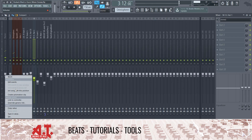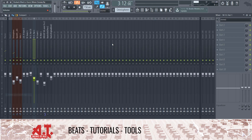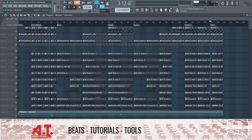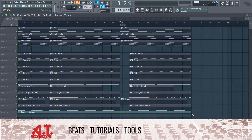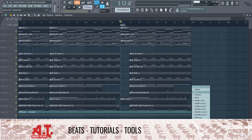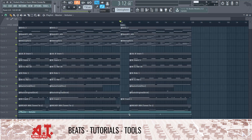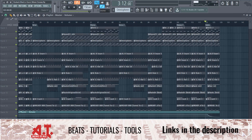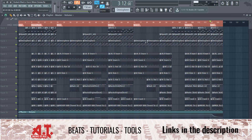Now I'm going to grab our master fader — not a plugin — go over here, copy, paste, pull it down. Because now it's going to fade it out. Save — and this is our beat.